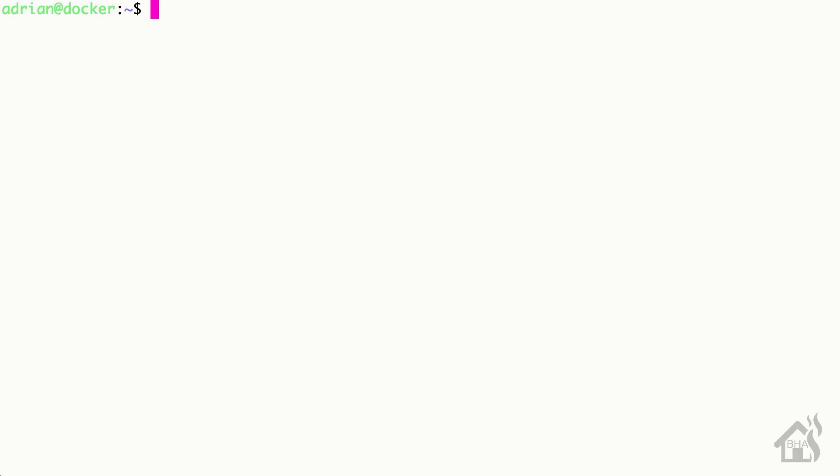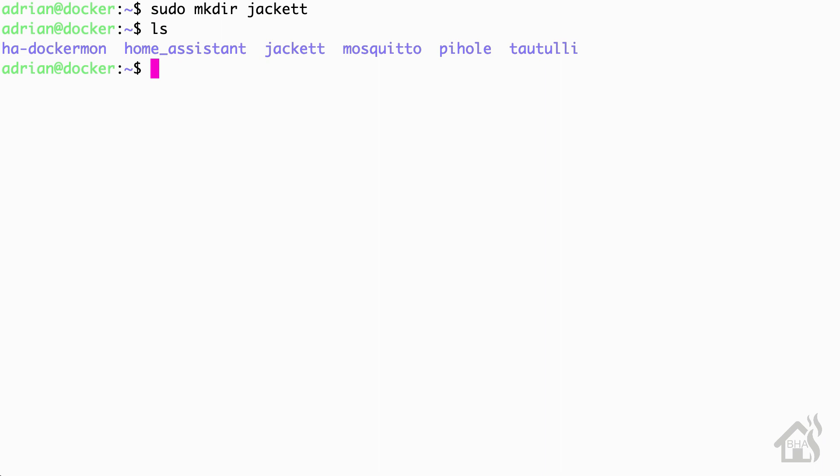We're going to start by creating a directory which will house our Jacket config. Basically if we ever needed to remove our Docker container or delete it, we could install a new copy and point it at that Jacket config and we'd be good to go. In my home directory I'm just going to do a sudo mkdir jacket, and that's it for this step. All I need is that directory to store our config.